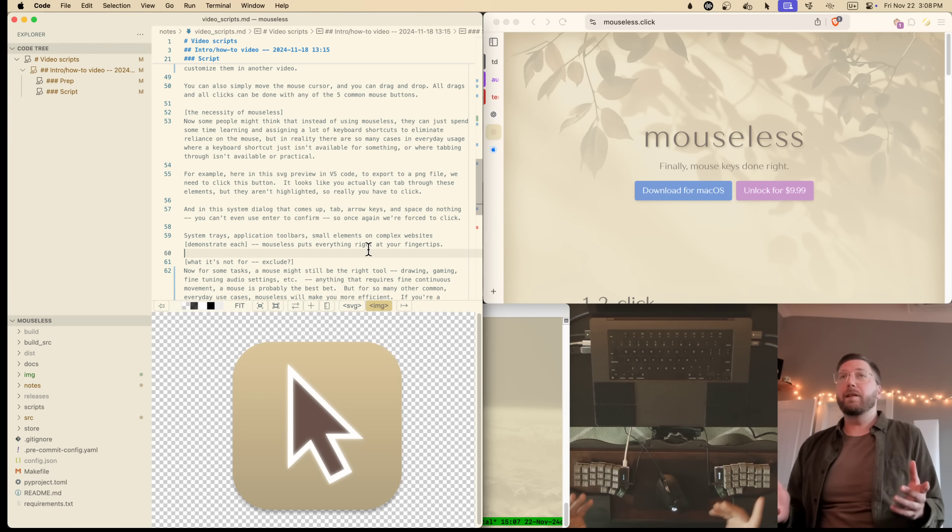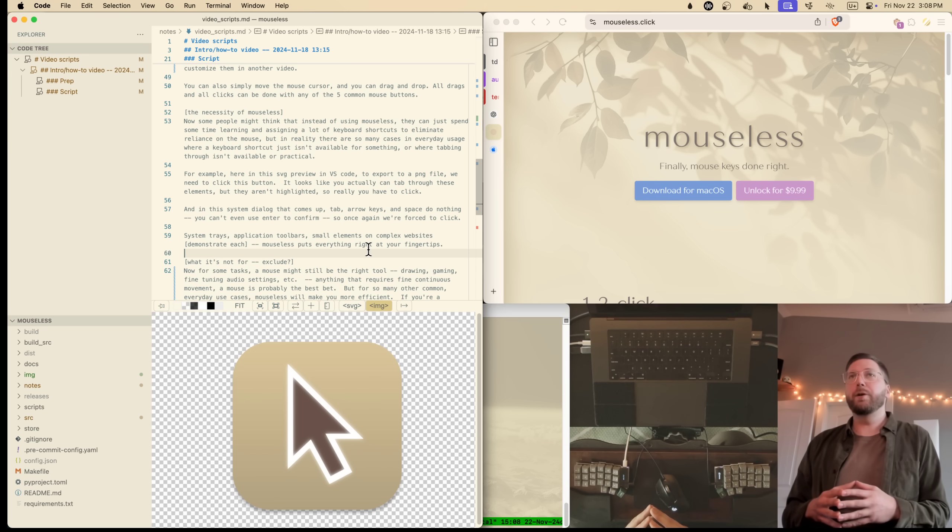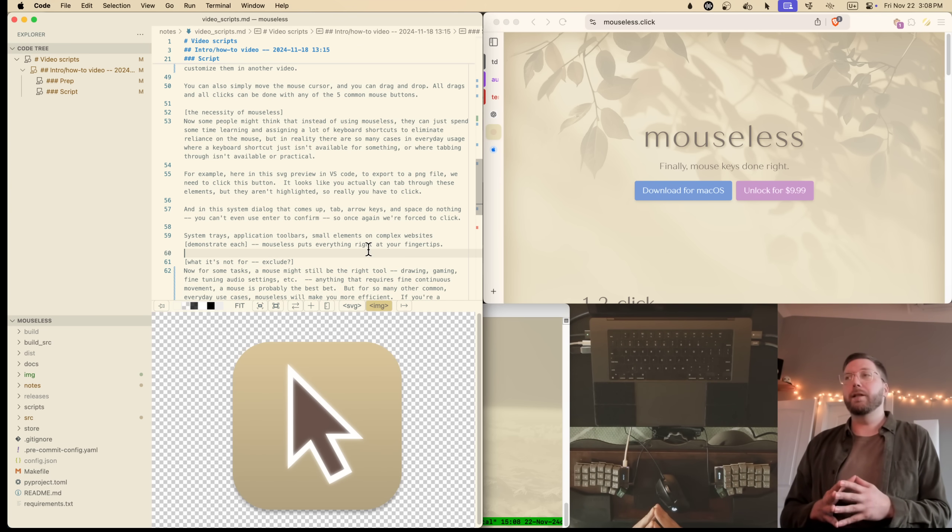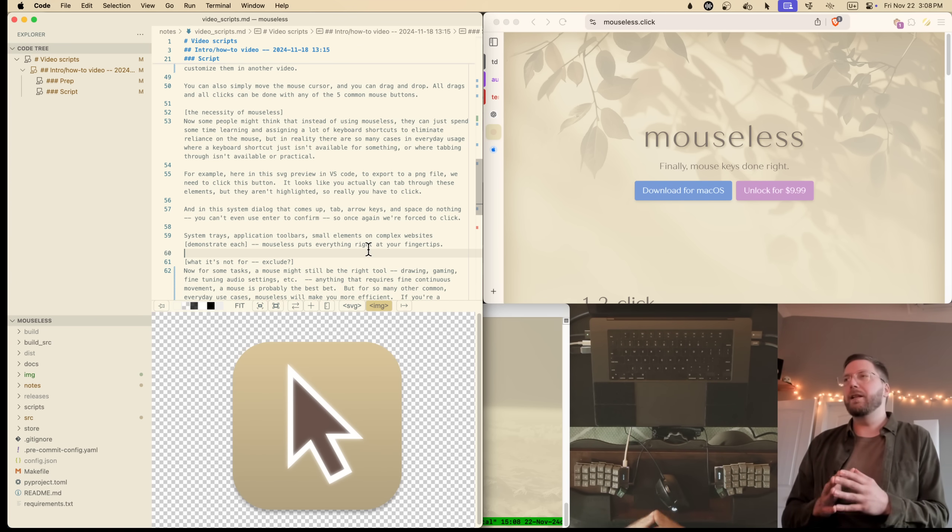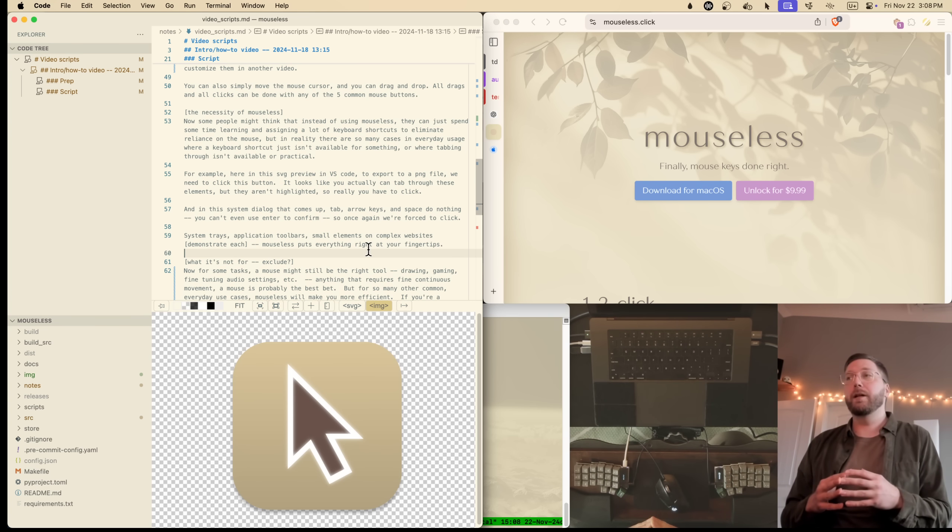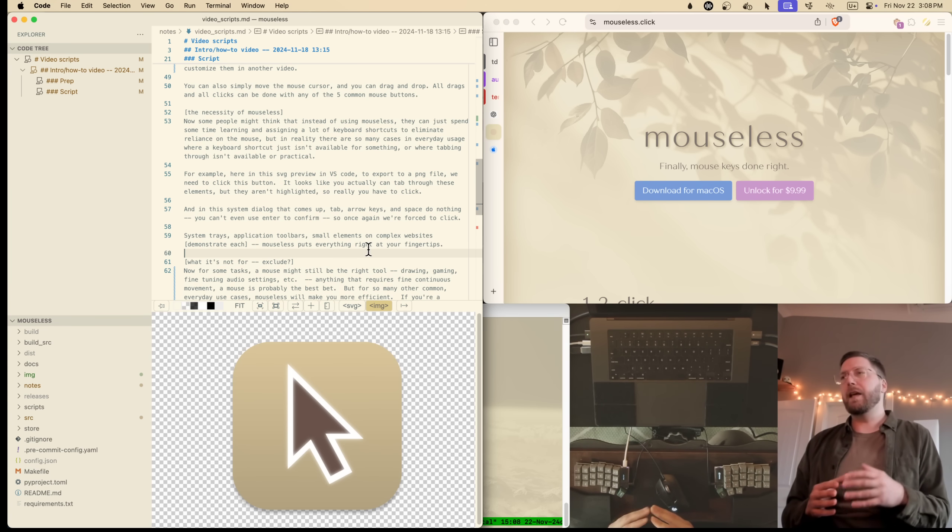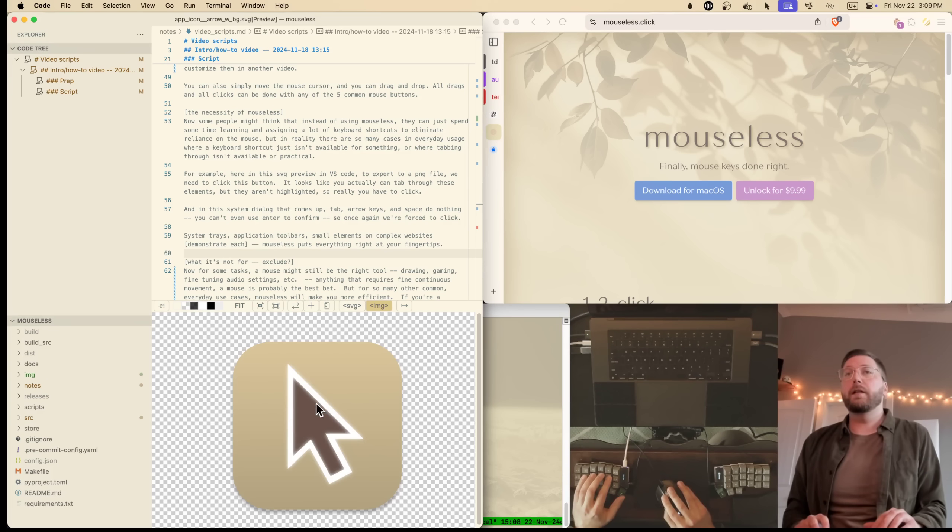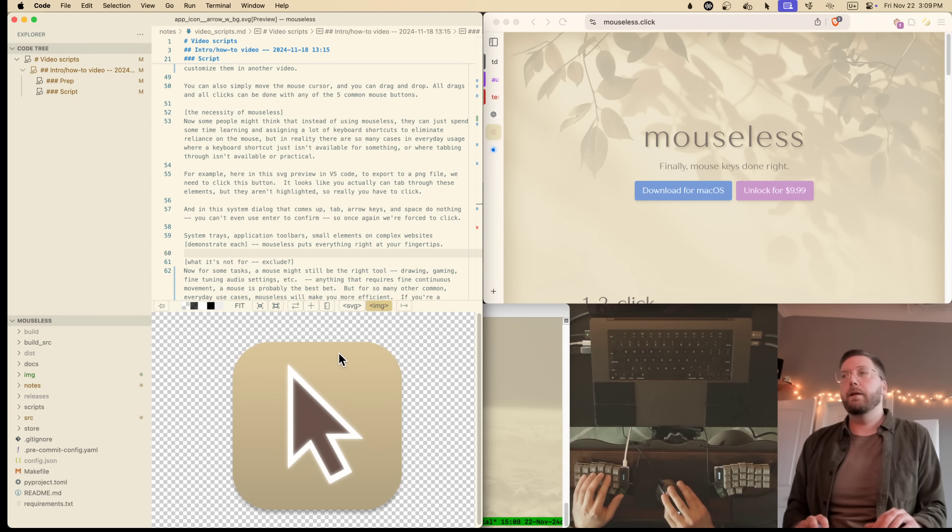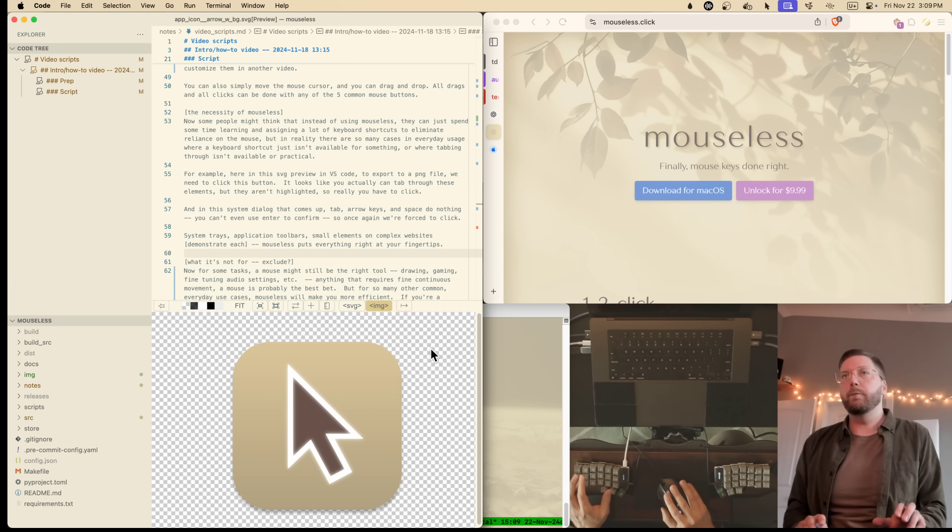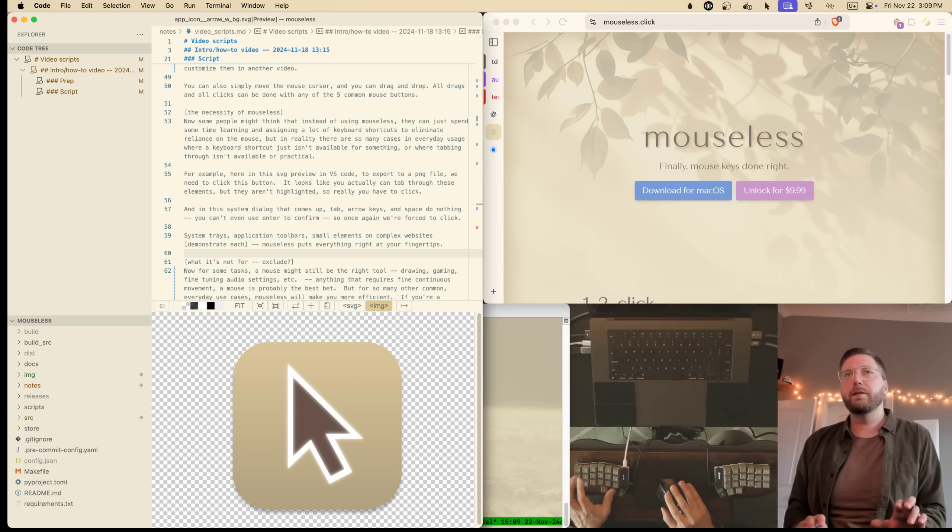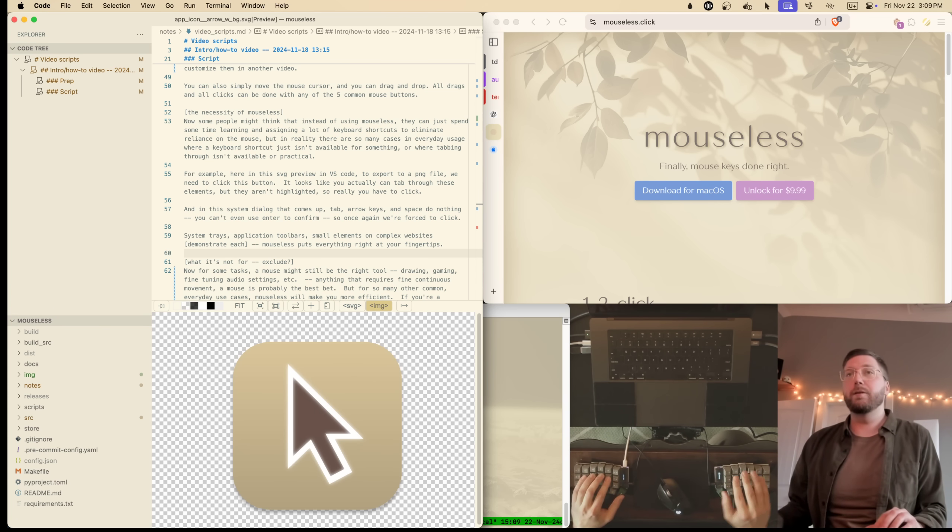Now, some people might think that instead of using Mouseless, they can just spend some time learning and assigning a lot of keyboard shortcuts for all their apps. But in reality, there are so many cases in everyday usage where a keyboard shortcut just isn't available, and tabbing through isn't practical or available either. Take this SVG viewer in VS Code, for example. To export it to a PNG file, we need to hit this button. And we can actually tab through these elements, but they're not highlighted. So we're forced to use the mouse.